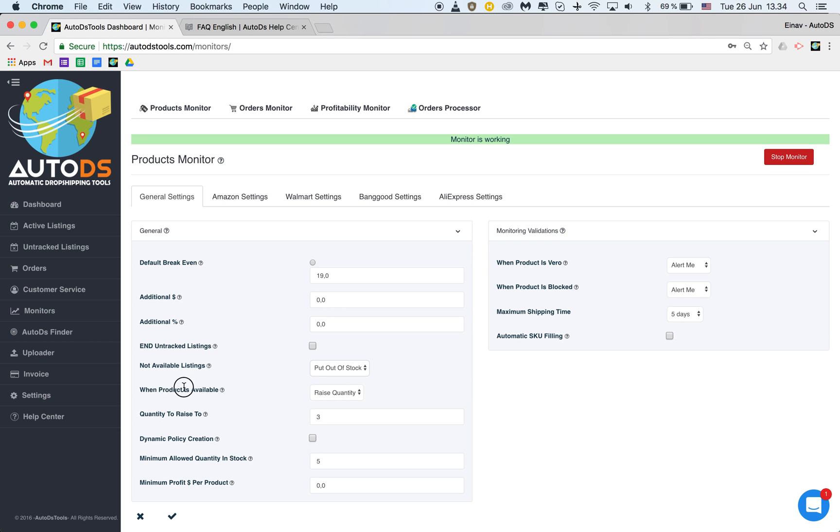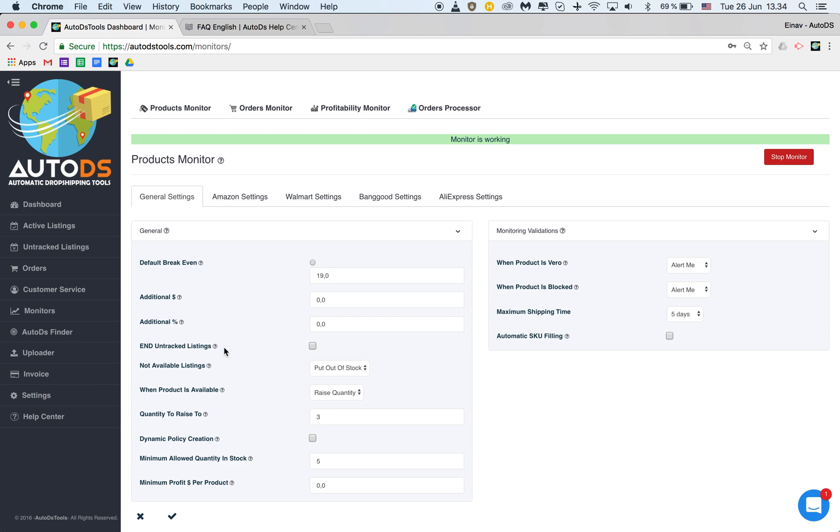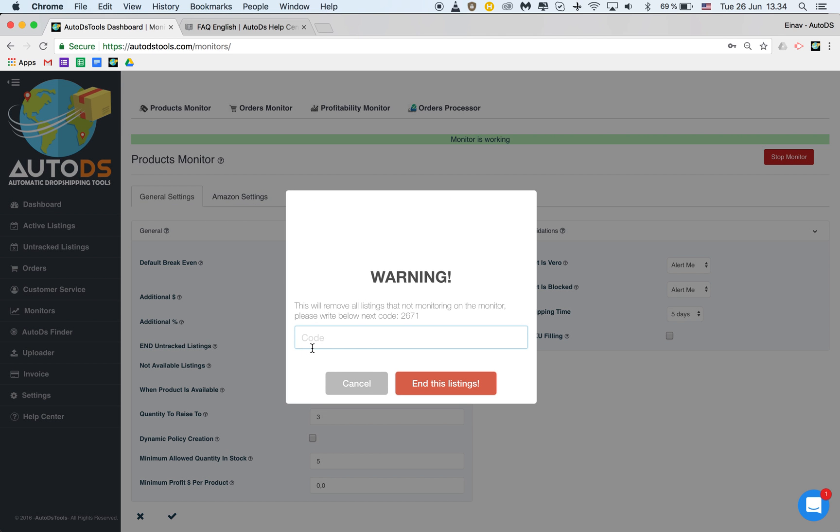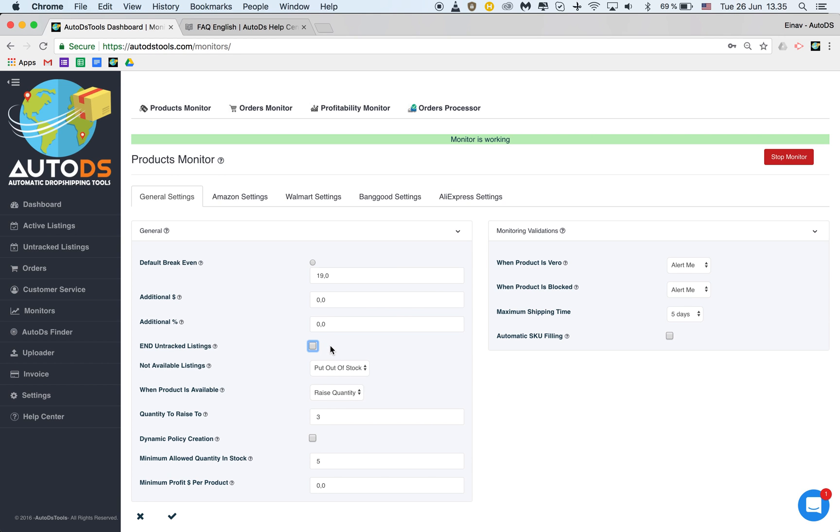And when product is available to raise the quantity. When it goes back into stock. And untracked listings. Never check that if you don't know what it's doing. It basically will end all the listings that are not tracked. So if you're using other monitoring platforms or if you're selling items from home never check this. And you'll see that if I want to check this I will get a warning and I'll be asked to put this code here to make sure that I actually want this action to happen. So do not check that unless we have told you to do so in specific cases.